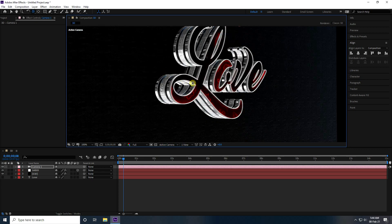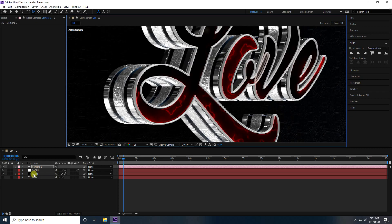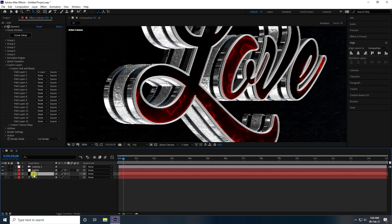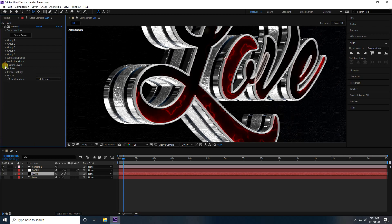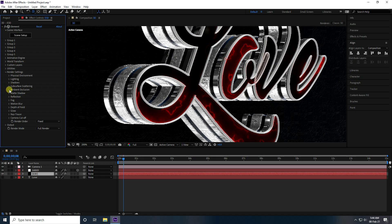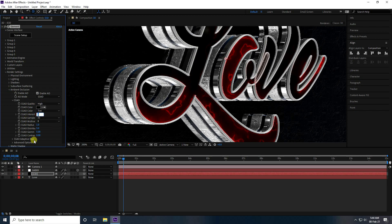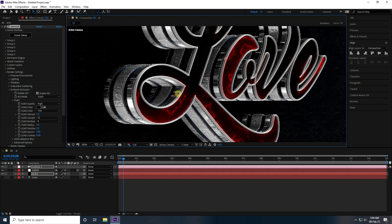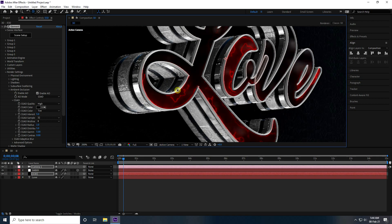Select the Element 3D layer, go to Render Settings, enable Ambient Occlusion, set Quality to High, and set Size to 50. Adjust the intensity as needed.